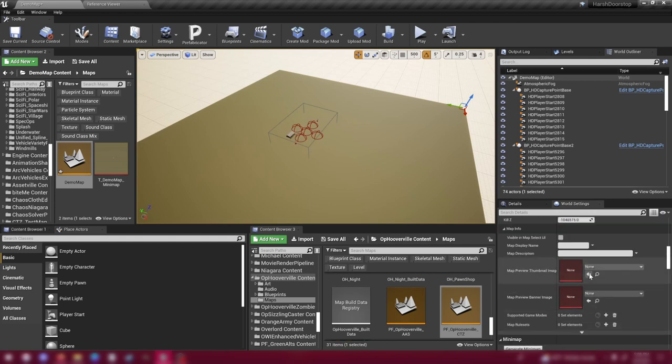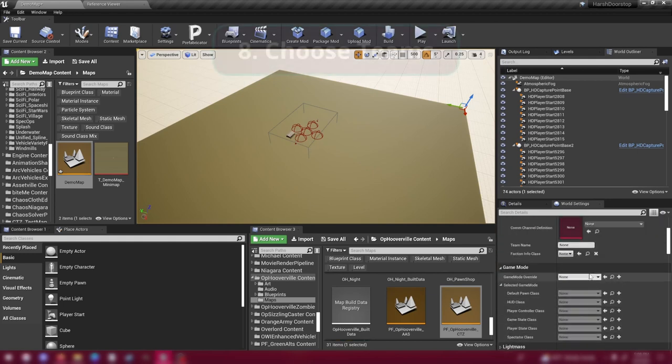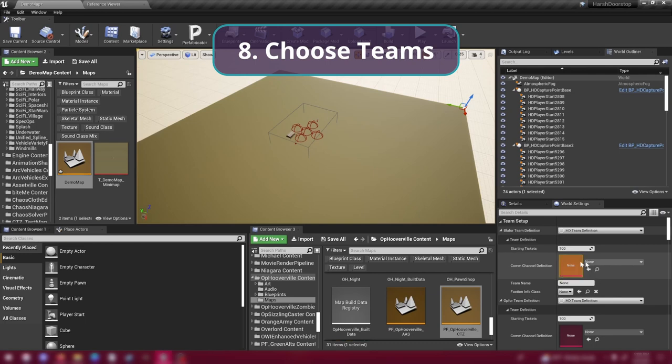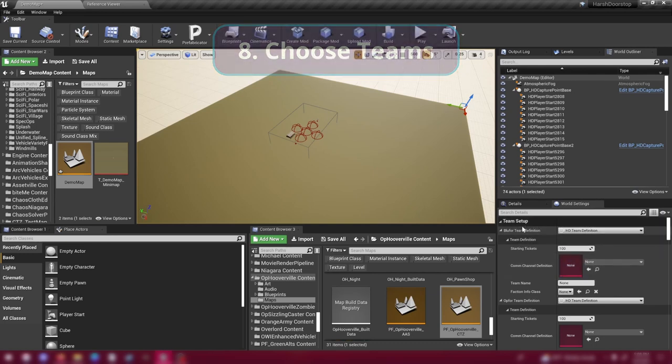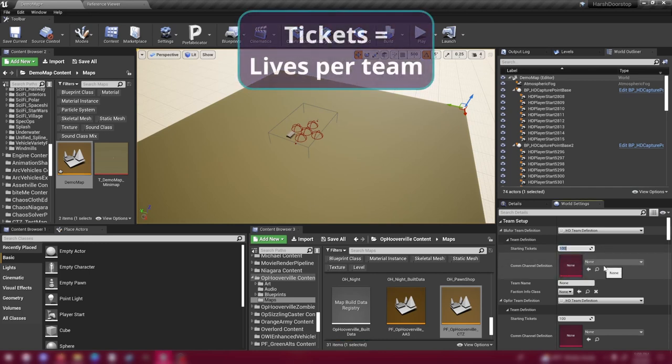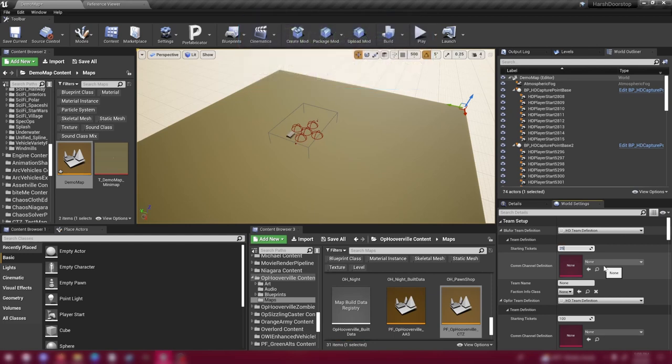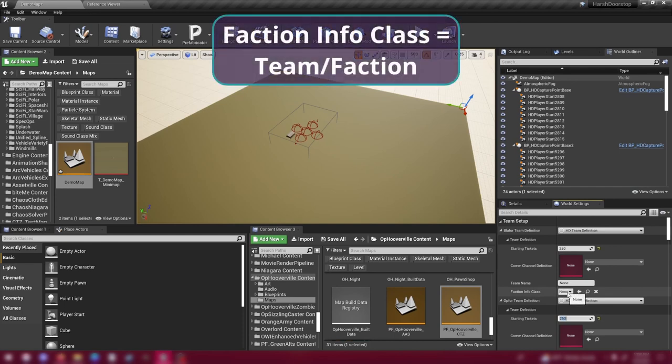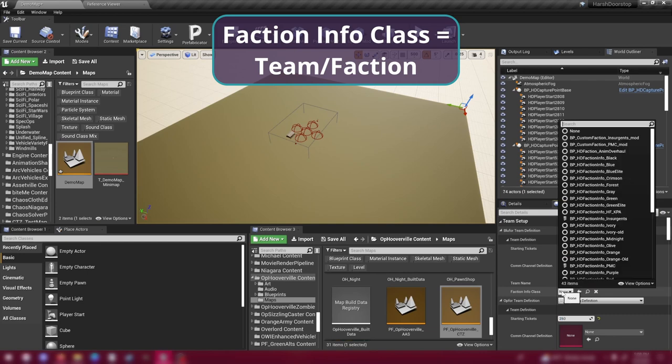So now that we've generated a mini-map and we have our nav mesh down, next thing to do is to set up the teams. To select the teams, scrolling all the way back to the top in world settings, find team setup at the very top. You can change your starting tickets. Tickets are the number of lives a team has. So when you die and respawn, that uses a ticket. I'm going to set mine to 250 to make the game last a little bit longer. Faction info class, three options down from that is faction info class. This is where you select what faction this map will be using.